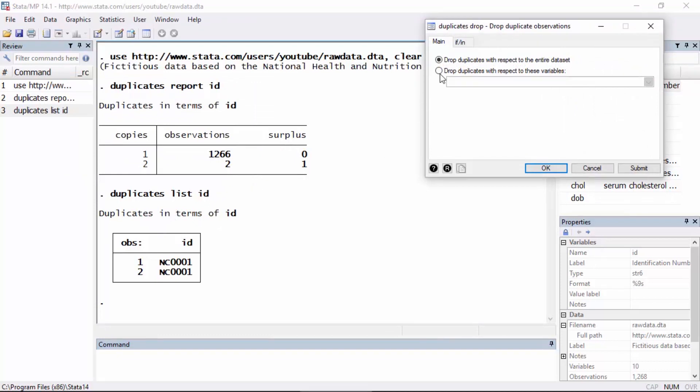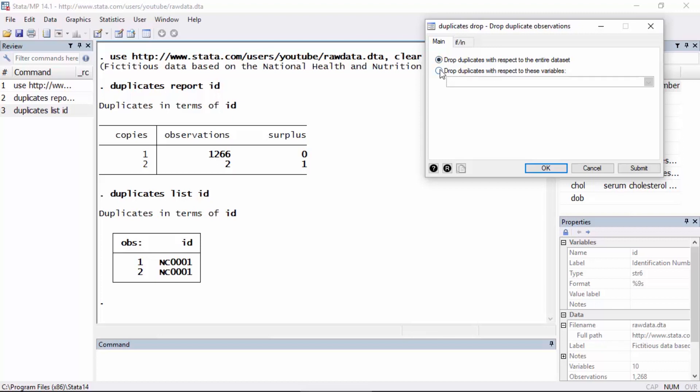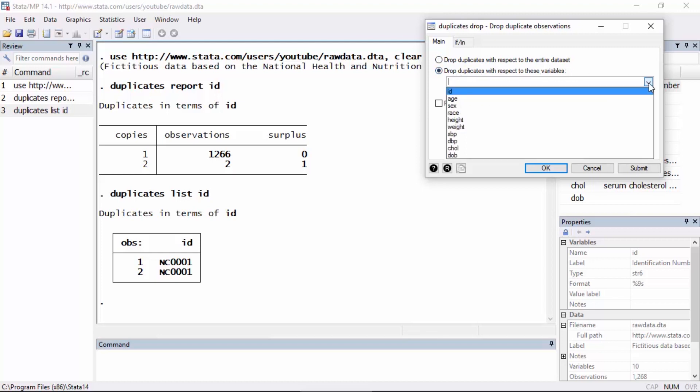And so I'd like to drop duplicates with respect to these variables. I could drop duplicates with respect to the entire data set. So if all the variables are equal between two observations, Stata will remove them. But if I like, I can just specify a particular variable such as ID. So I'm going to select the second one that says drop duplicates with respect to these variables, and I'm going to select ID.